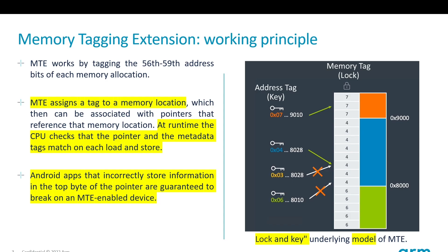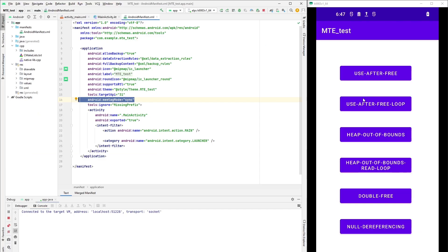We will showcase how MTE can help developers detect memory bugs when developing their apps. This is an Android app we have implemented with the most common memory bugs identified by Google. The app is running from Android Studio in debug mode. We have enabled MTE sync mode in the Android manifest.